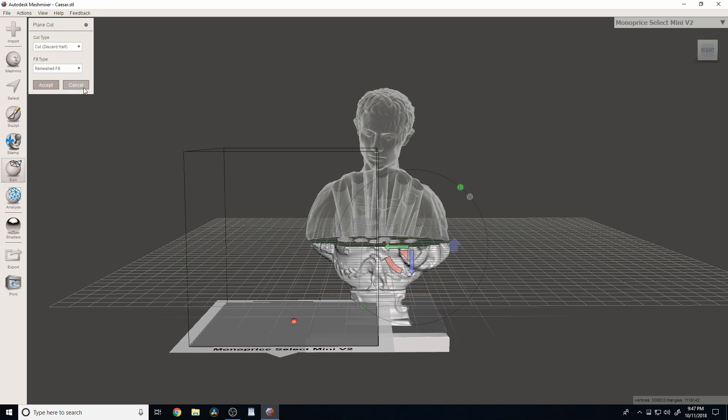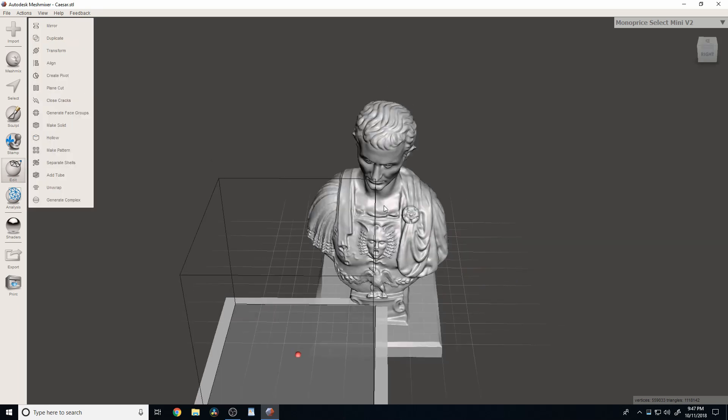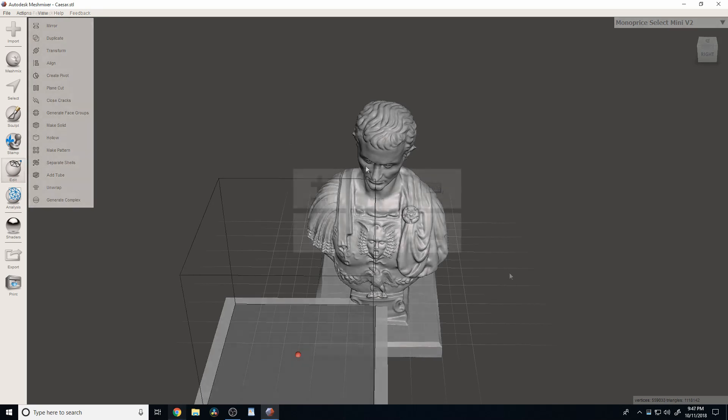But let's say you have a print that you have multiple parts to in the STL. But you can't fit all the parts on your bed at once. I'm going to show you how to do that right now.